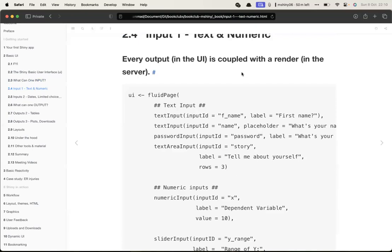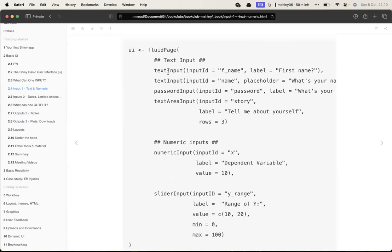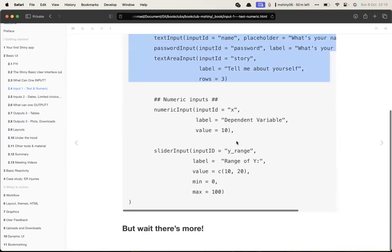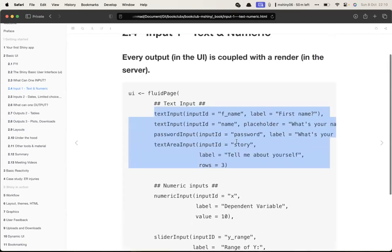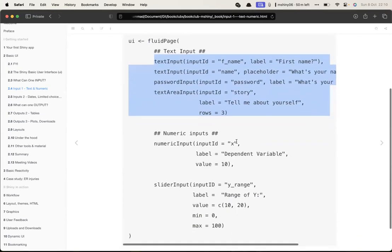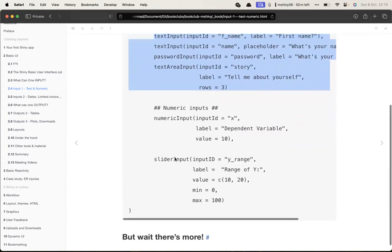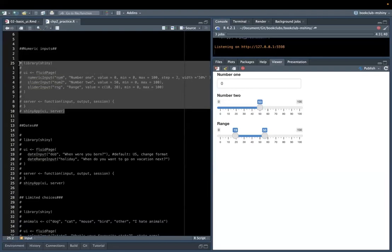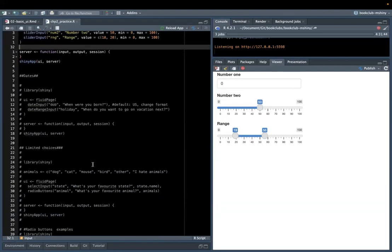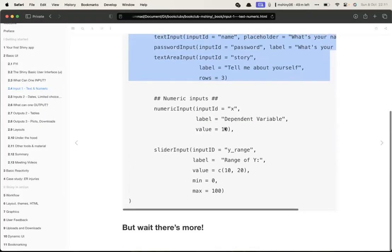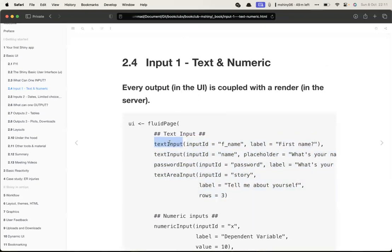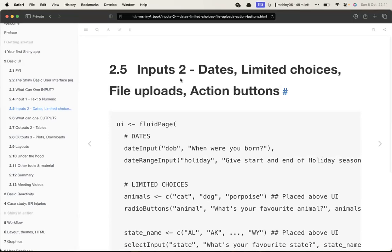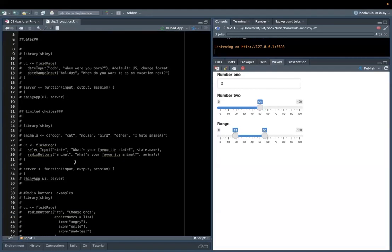Every output is coupled with a render function in the server. This means that every input we have must have a corresponding rendered version in the UI. The idea is that every input must have a render correspondence. We'll see that in a bit. Then there are also input types for dates, limited choices, file objects, and action buttons.